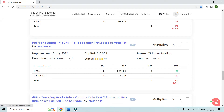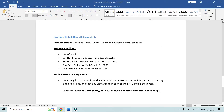Let's see with the help of the positions detail count keyword how we can do that. The strategy condition we have is: Set number one is for buy side entry on a list of stocks, set number two is for sell side entry on a list of stocks. Buy and sell entry value for each stock is rupees 5000. The trade restriction requirement is to enter only the first two stocks from the list that meet the entry condition, either on the buy side or sell side, with only one trade in each.